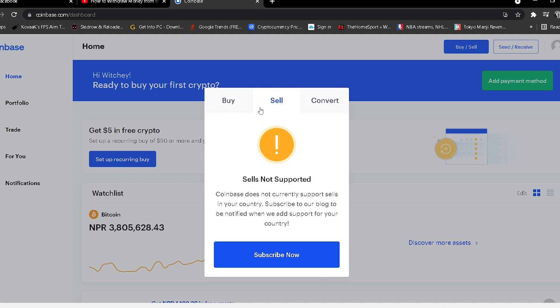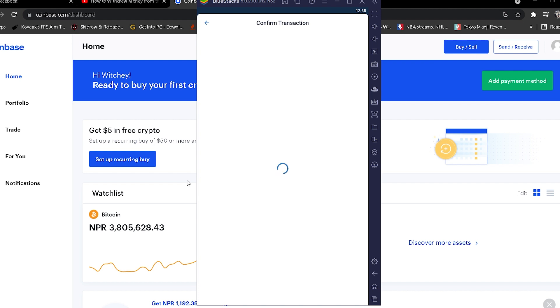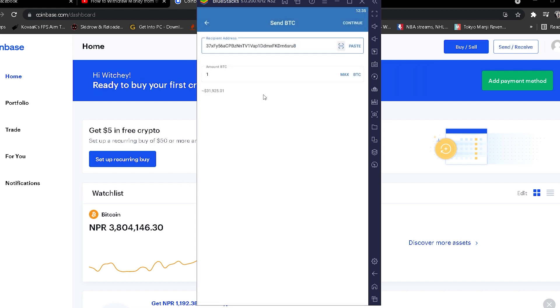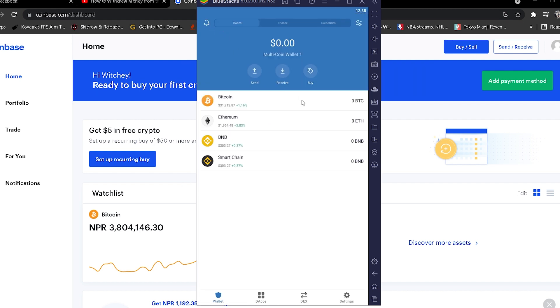You can just click on Sell, choose Bitcoin from here, and then sell it. Once you get the money, you can transfer it to your bank account. You cannot do this on Trust Wallet. On Trust Wallet, you can only send, receive, and buy cryptocurrency. You cannot sell them. To sell them, you need to send it to other software.